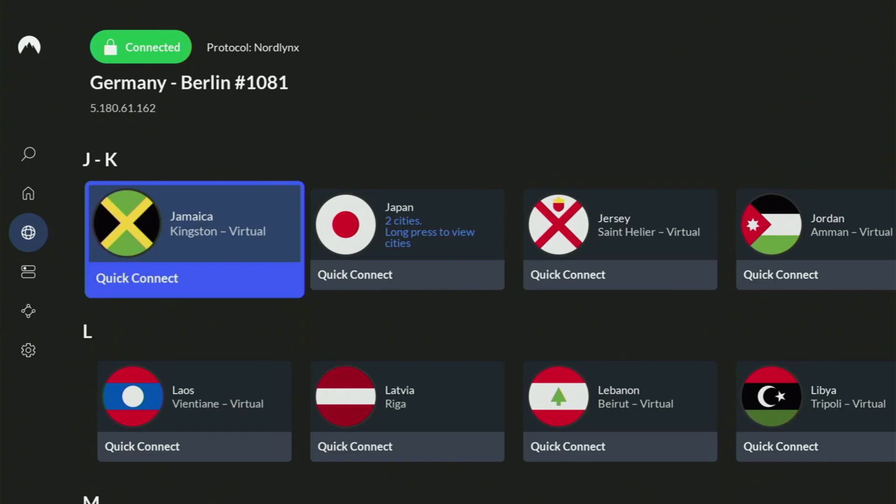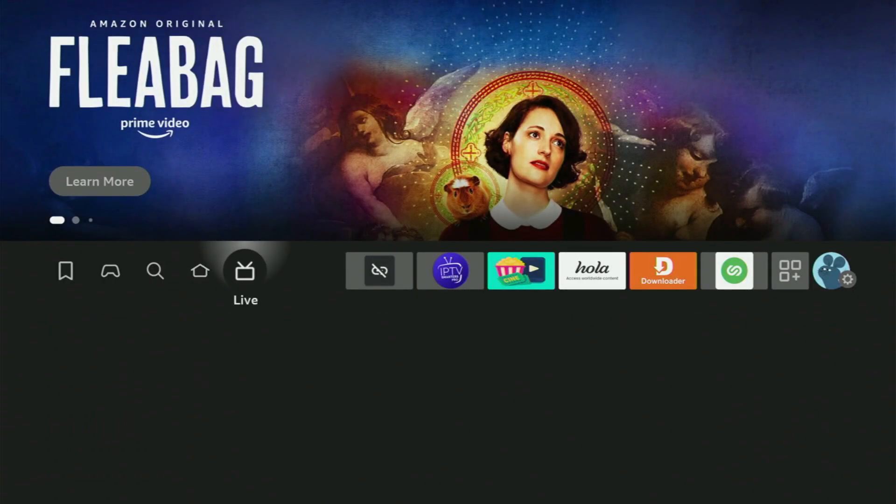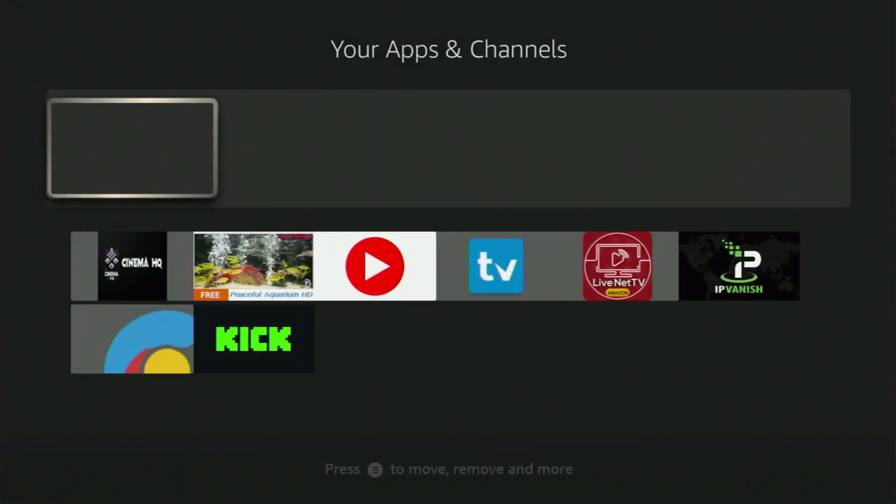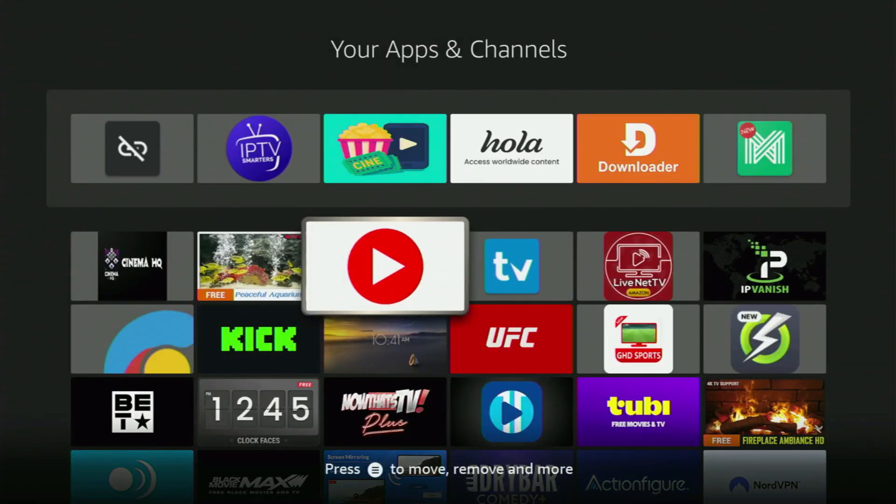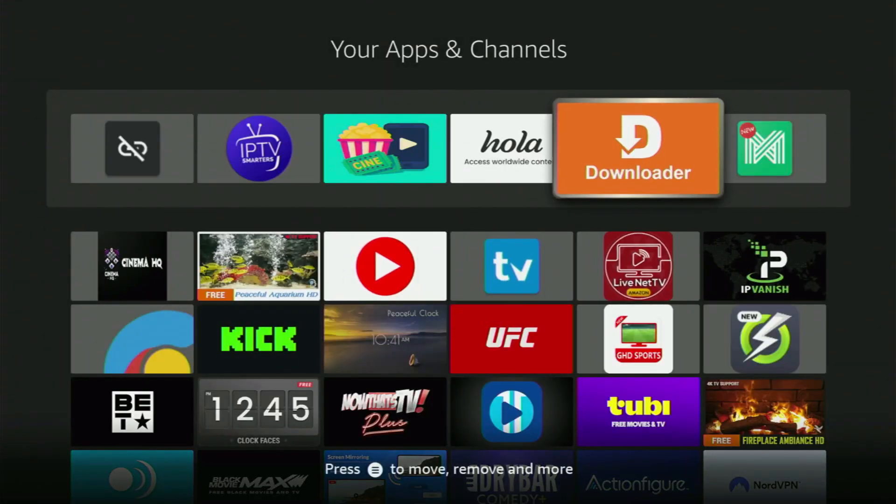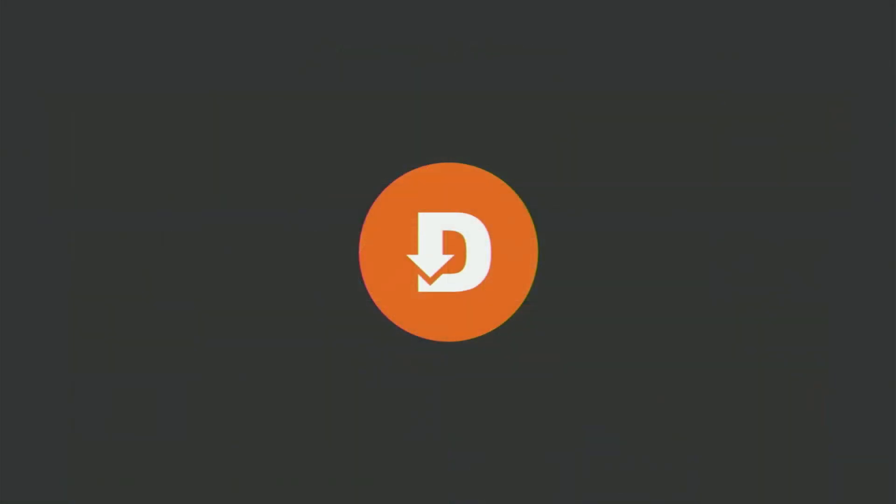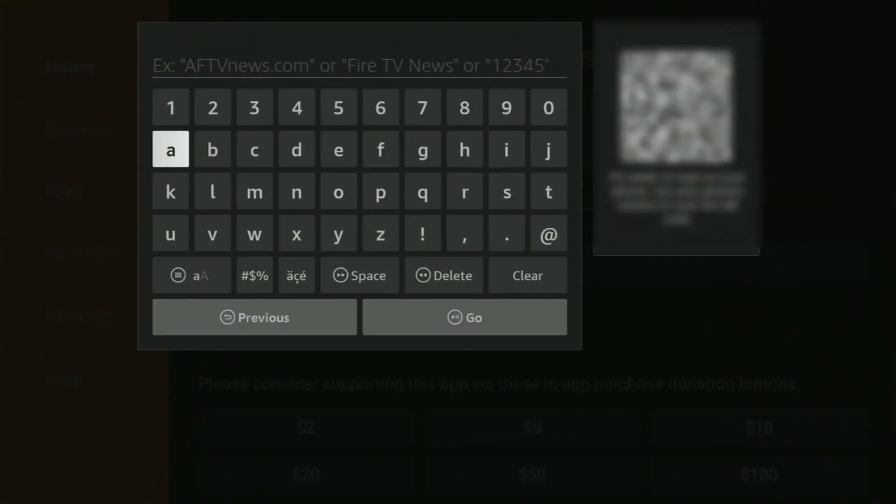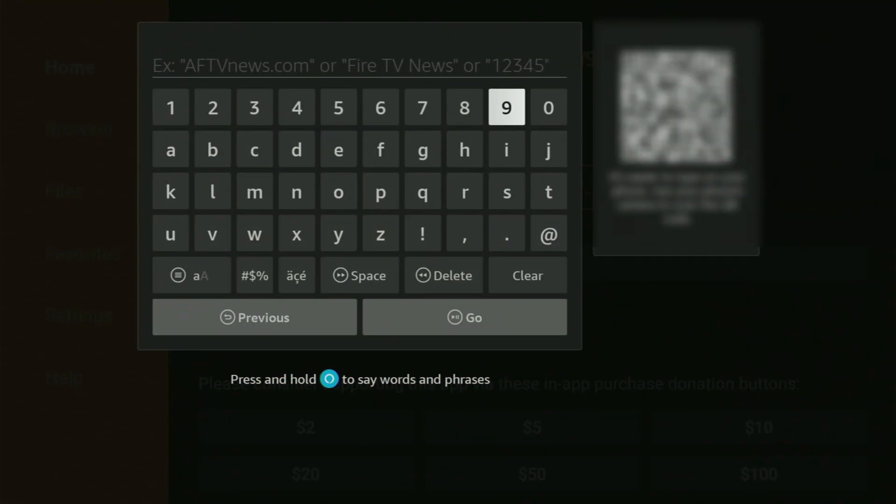And now finally, let's use Downloader safely. So just go back to the list of apps in your Fire Stick, open it, and then head straight for the Downloader application. So let's open Downloader. And here in the search bar, you just have to enter a code to download the HDL Box to your Fire Stick.